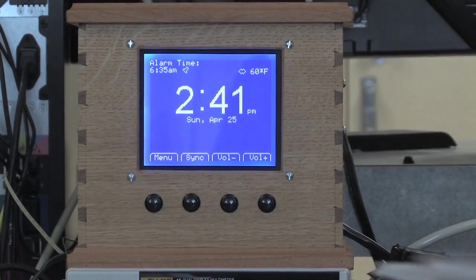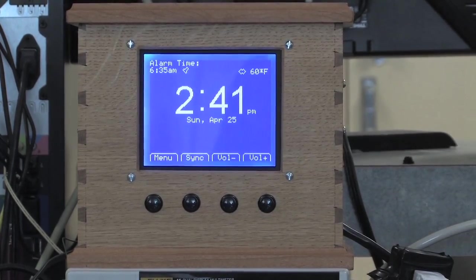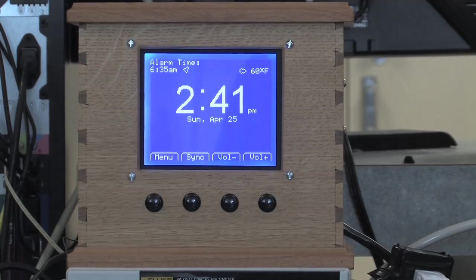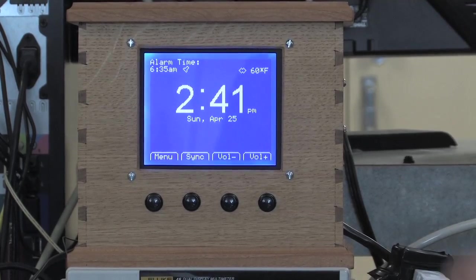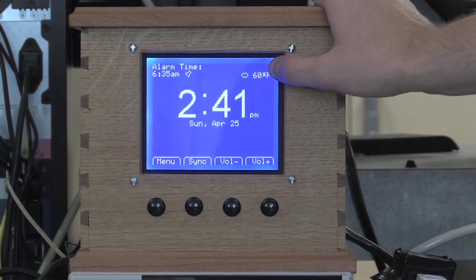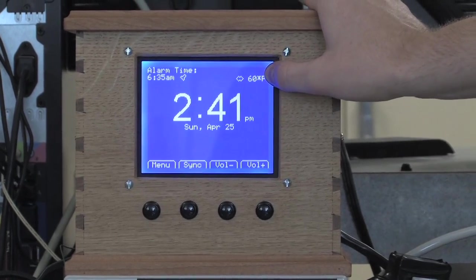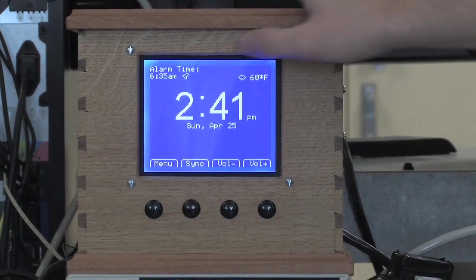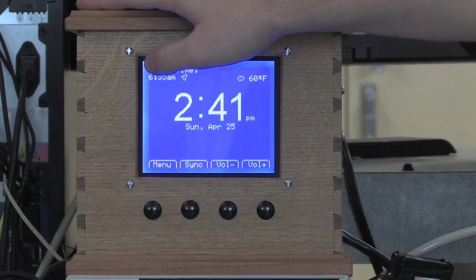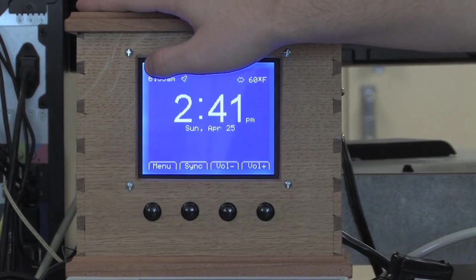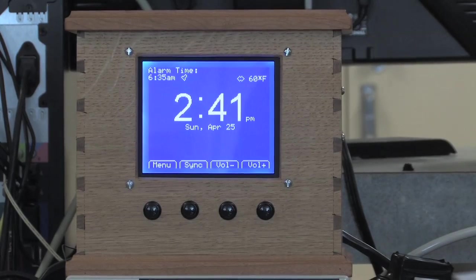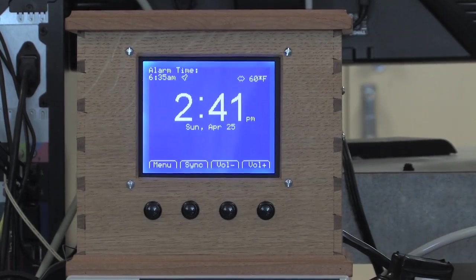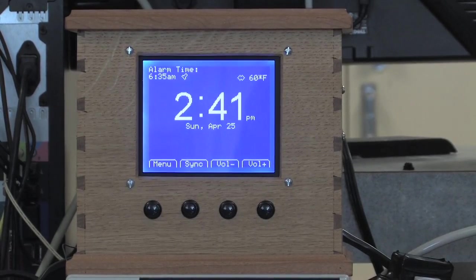Now we're looking at the main screen of the device. In the middle we have big bold numbers showing the current time and date. Up in the top right corner you show the temperature and the weather, and over on the left is the alarm settings, currently set at 6:35 for a meeting at 8 the next morning.